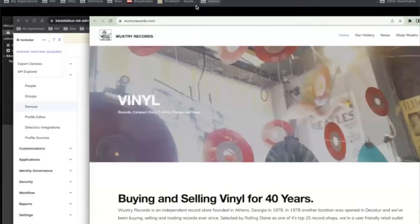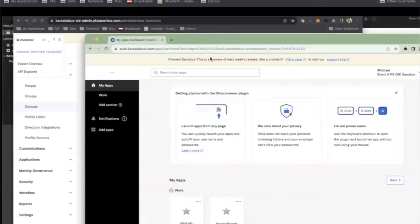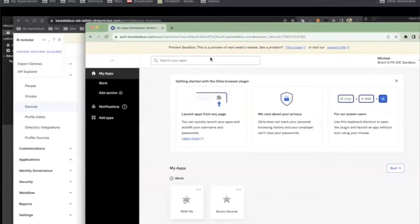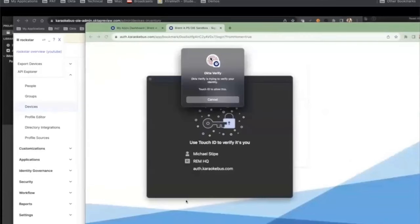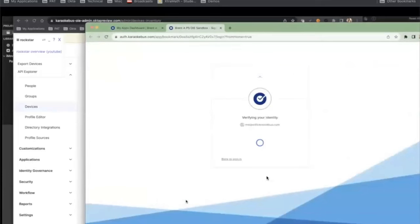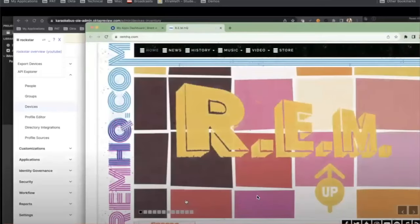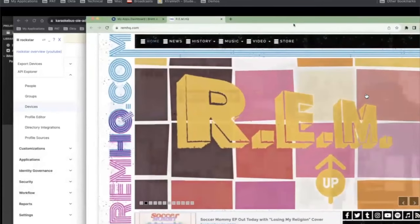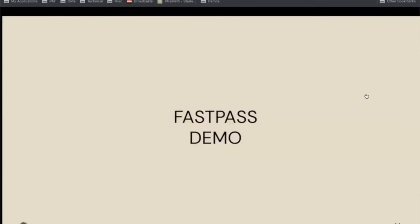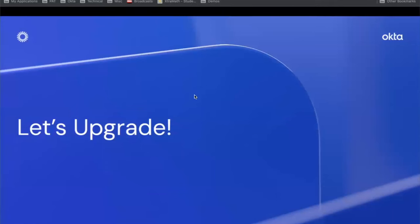Now switching context back to my end user: the session is still active because I can access the app that does not prompt for re-authentication. But when I try to access my REMHQ app, because it's been longer than two minutes, I get prompted for re-authentication for this app. This follows the authentication policies initially established for that app — the constraints requiring phishing resistance and multi-factor. We're running a little bit long here. The remainder of the content is focused around walking through the upgrade process itself.